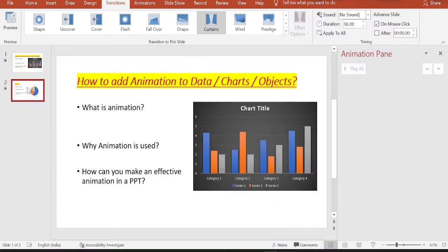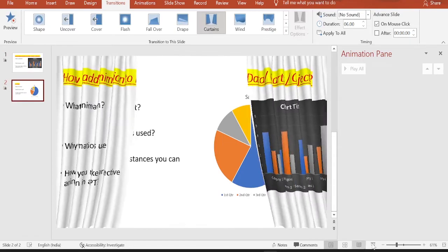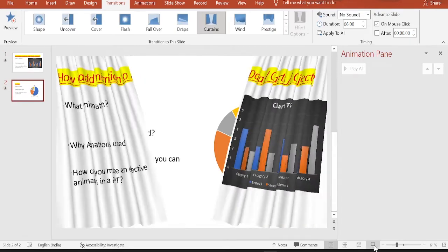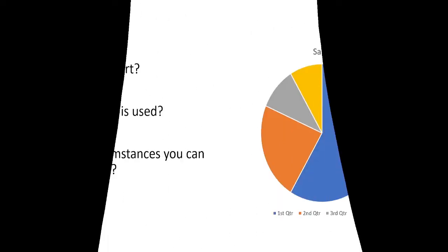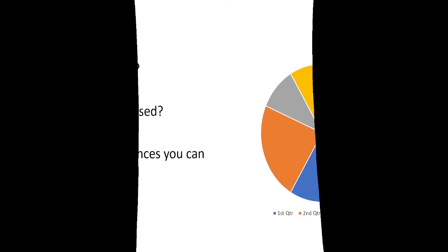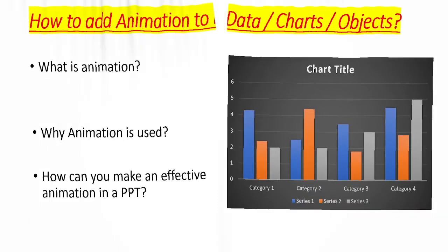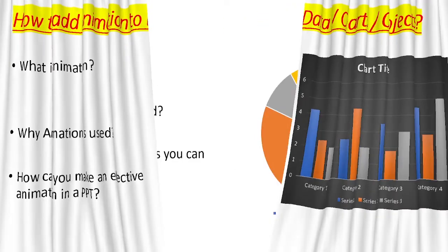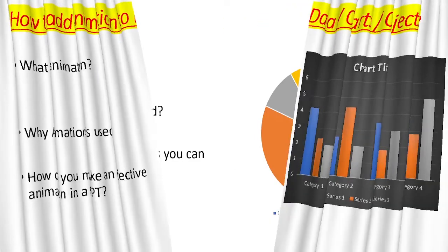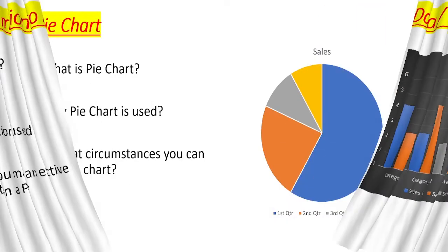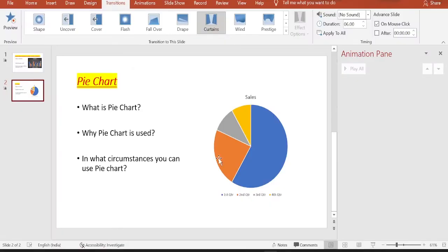So let me add curtains to both of them. Click slideshow again. You can see how the page gets opened up. This is the first slide. Curtain opens up and the second slide appears. For each page, you can change this page transition effect.